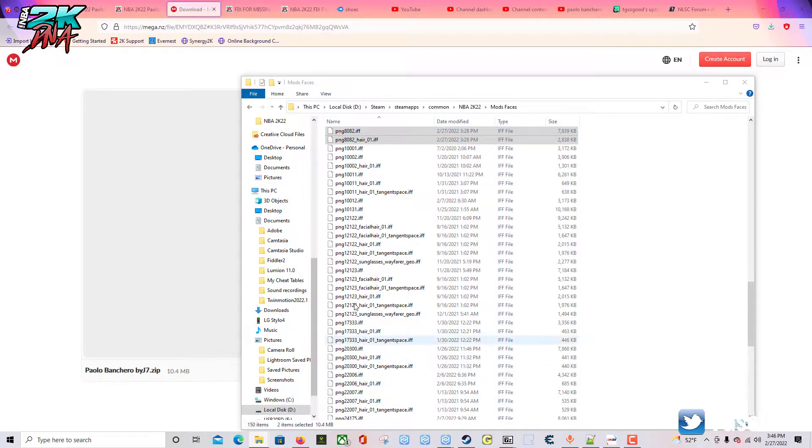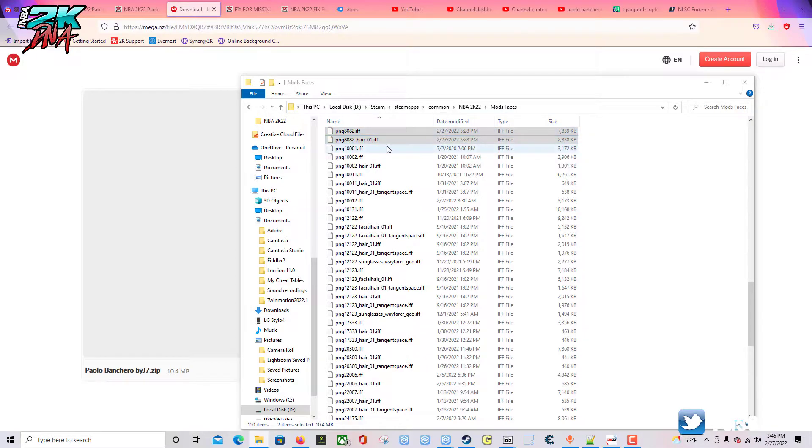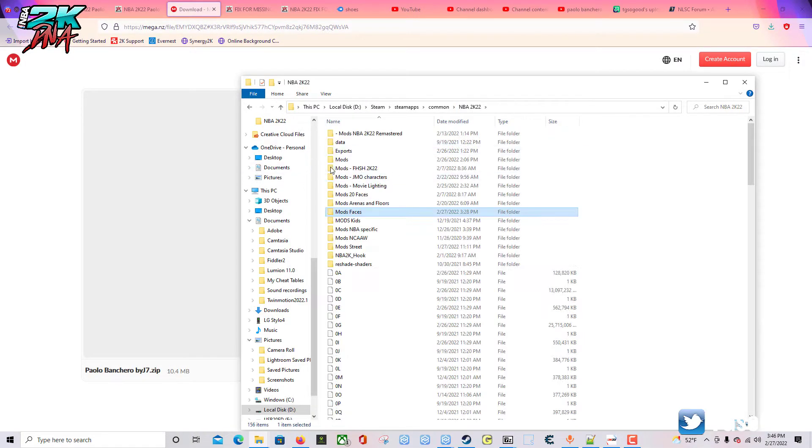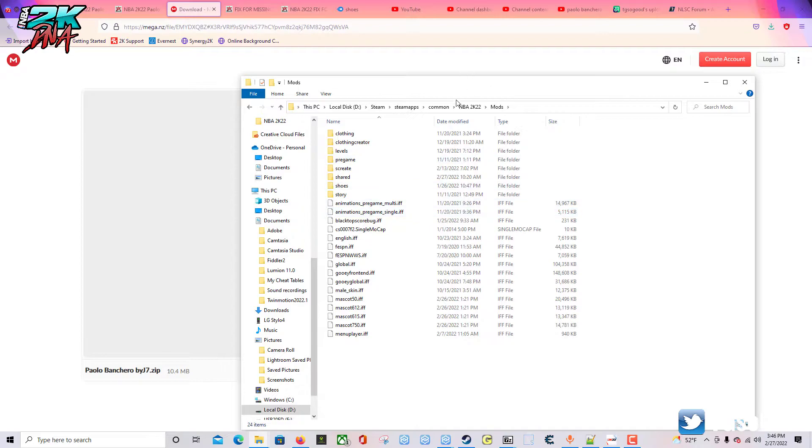Then you're going to have a file - let's see if I can find mine in my download folder. Bear with me. Actually I deleted it, but anyway, you're going to have these two files and you're going to drag those two files inside of your mods folder.